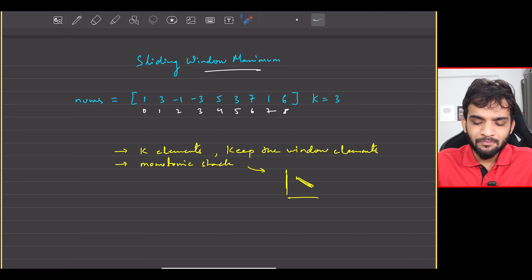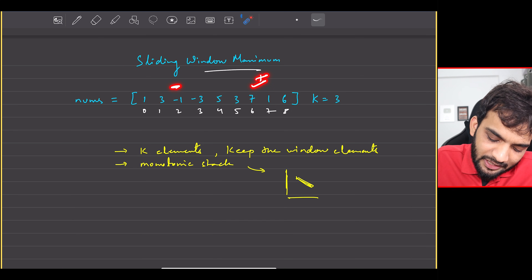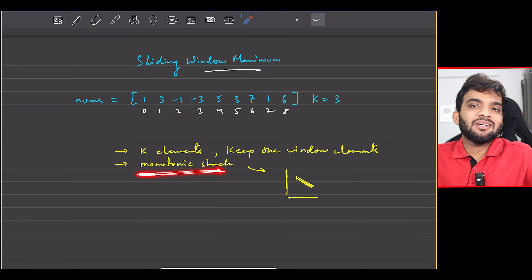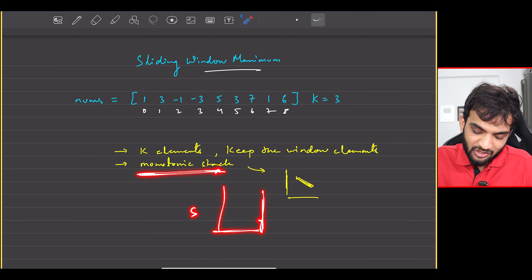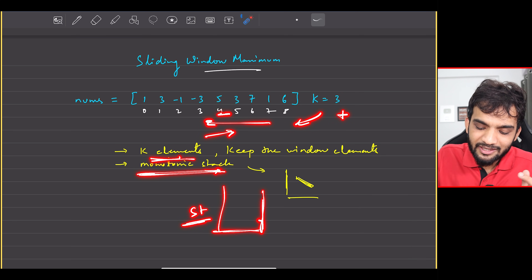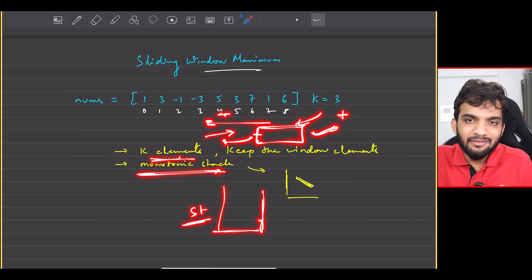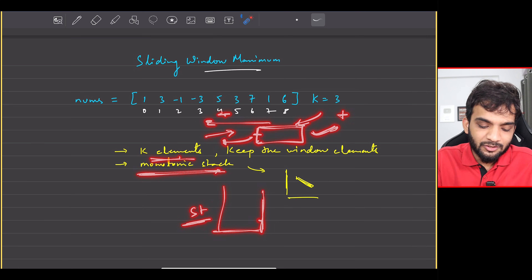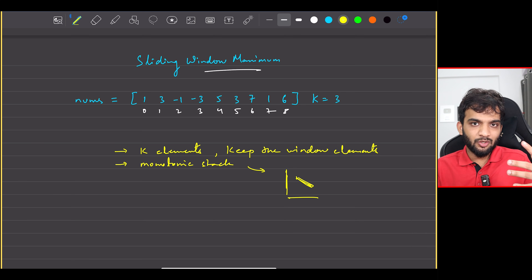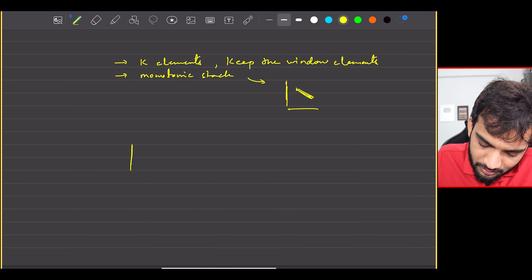I need to keep the window elements, which means I need to add and delete. I need to add from the front and delete from the other end. For the monotonic stack I need a data structure that adds and deletes — a two-way data structure, open from both ends, so I can add and delete. I need a single data structure.